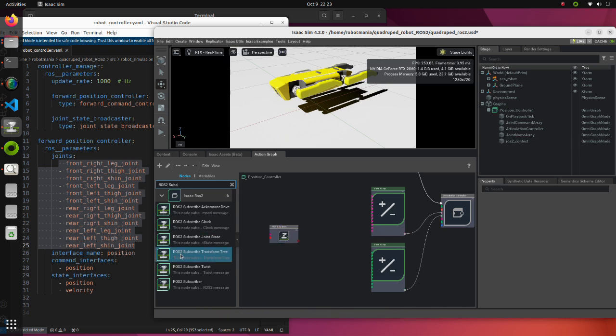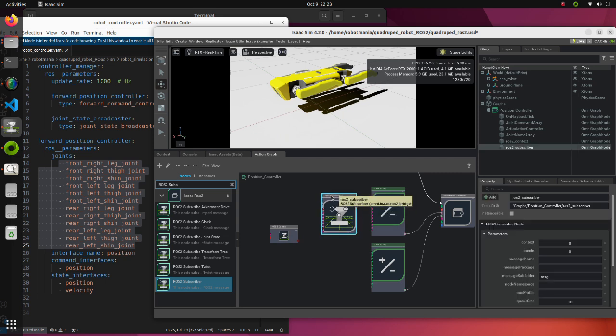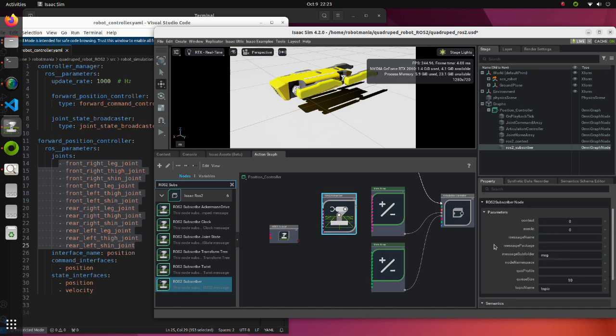Place the ROS2Subscriber block. We will use this block instead of the MakeArray block with fixed values. We have to modify several parameters in this block.